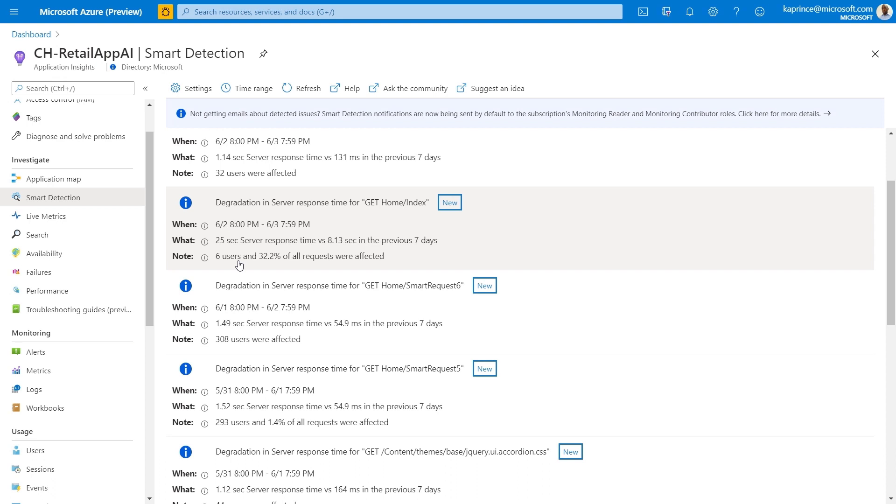In the first detection, hundreds of users were affected, but in this other example, only six users were.